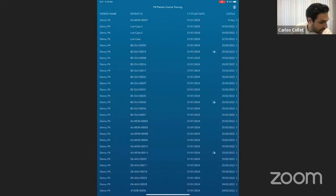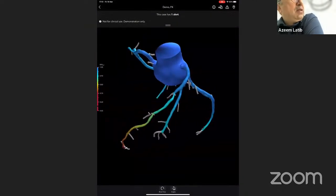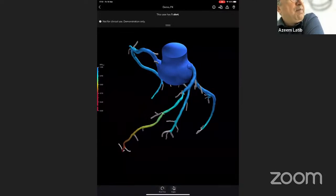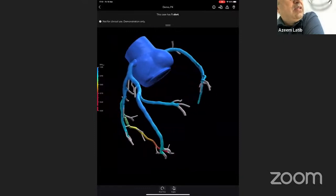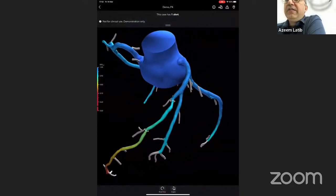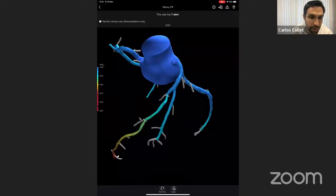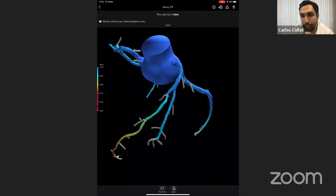Regarding diffuse disease: where do you put the stent? Will it stay patent? We do have other technologies, particularly in Europe, like drug-coated balloons for diffuse disease. Definitely — the drug-coated balloon trial is ongoing and using post-PCI FFR to assess results. I have seen Professor Colombo doing some of these cases and the results are superb.